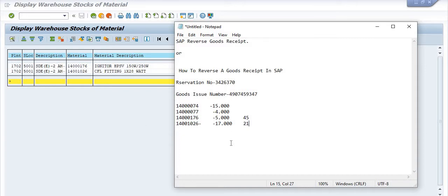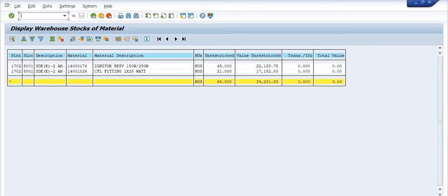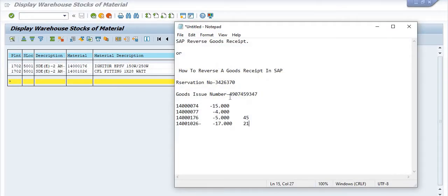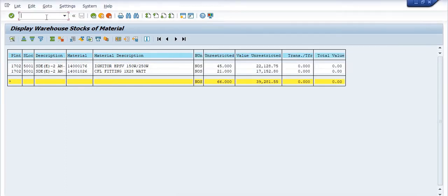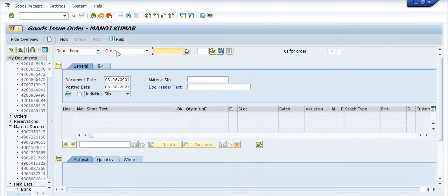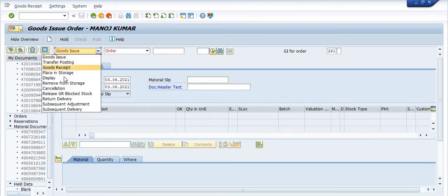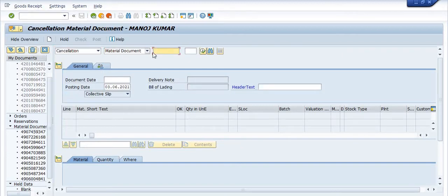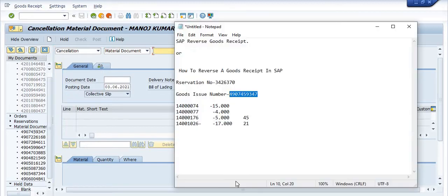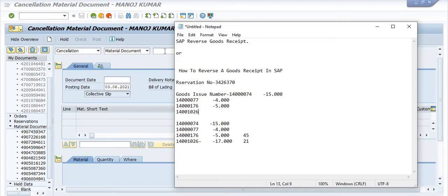My objective is to cancel all the stock which was issued in the maintenance activity and reverse it. To do this, we use transaction code MIGO — MIGO is a very important transaction code. Select 'Goods Issue Cancellation' and enter the material document number — the GI document number.